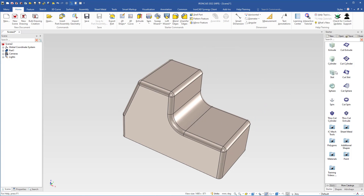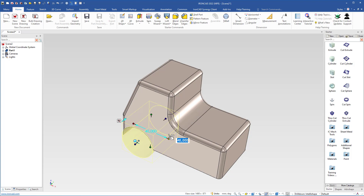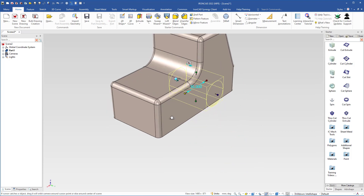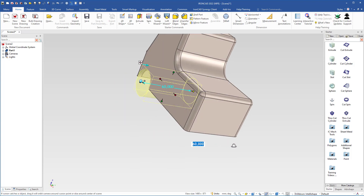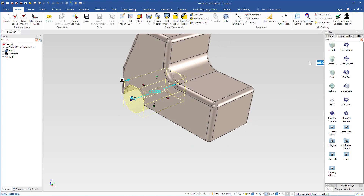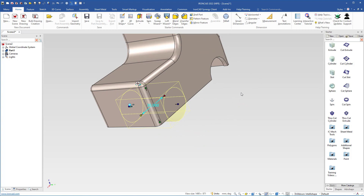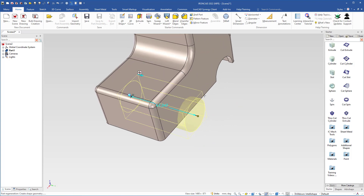The next step is to create holes for the wheels. I come over to the starter catalog, drag a cut cylinder and drop it on the edge, then change the diameter to 30mm and hit Enter. I move the camera to this side, grab the height handle, and use the Shift key to snap to the opposite side so the hole goes right through. Then I drag another cut cylinder, drop it on the other edge, change the diameter to 30mm, move the camera to that side, grab the height handle and use Shift to snap through.